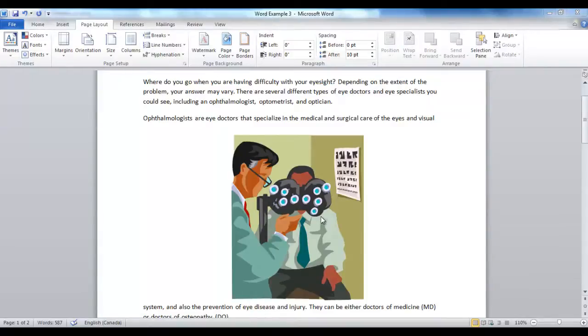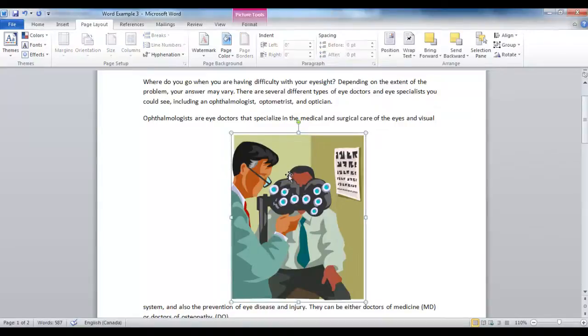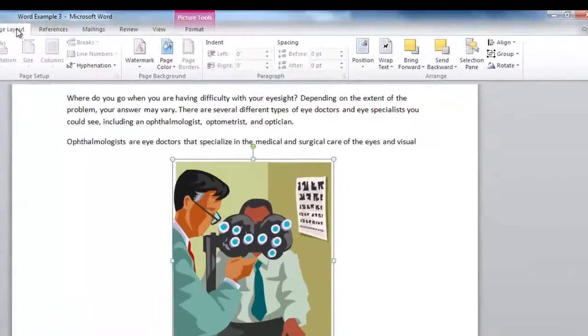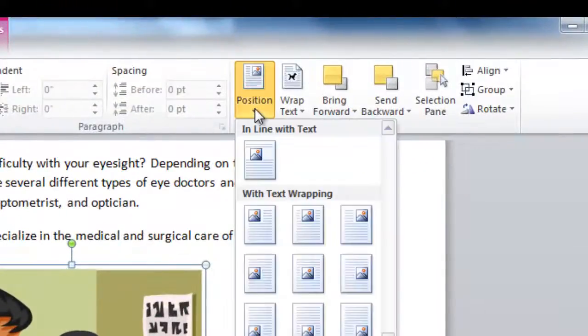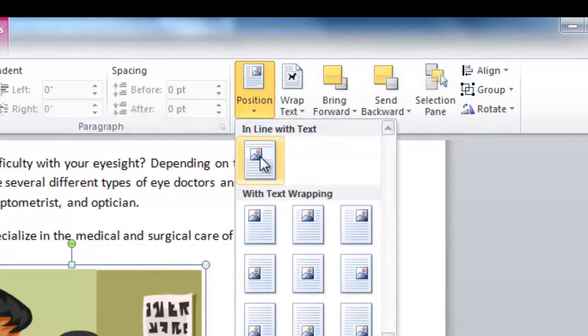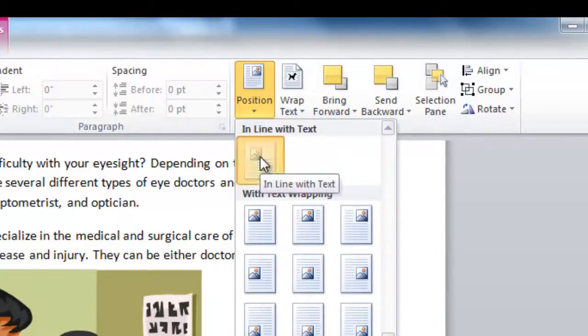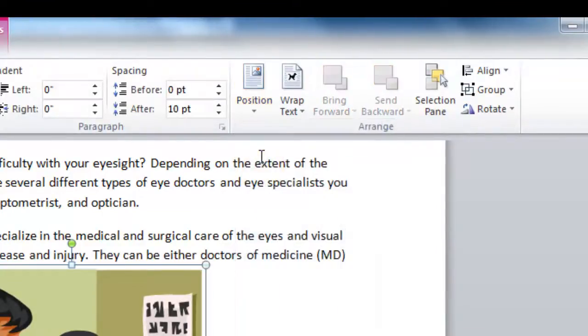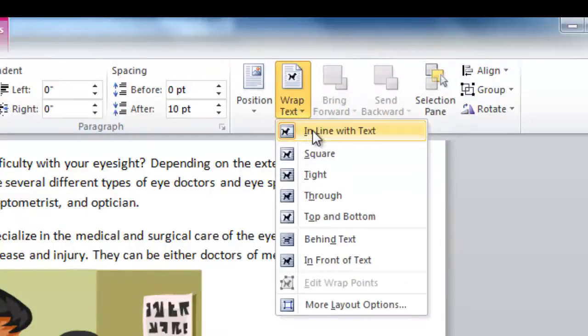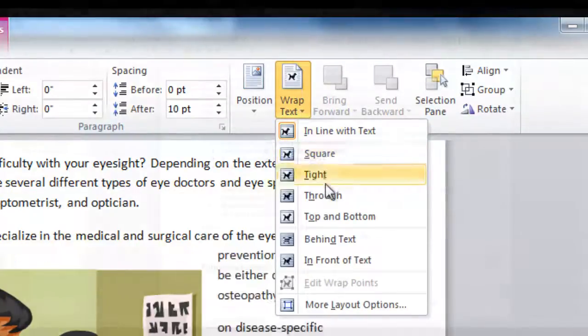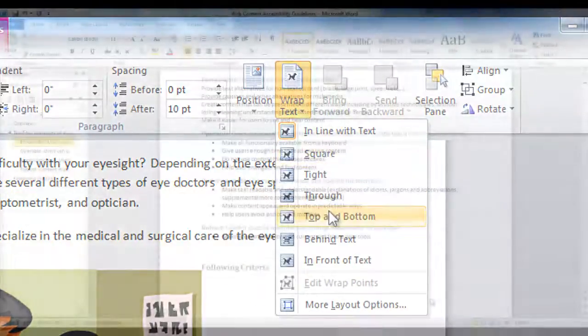To ensure that your objects are properly positioned, select the object and click the Page Layout tab. Select Position in the Arrange group and then scroll to Inline with Text. You can also choose to wrap either inline with text or top and bottom.